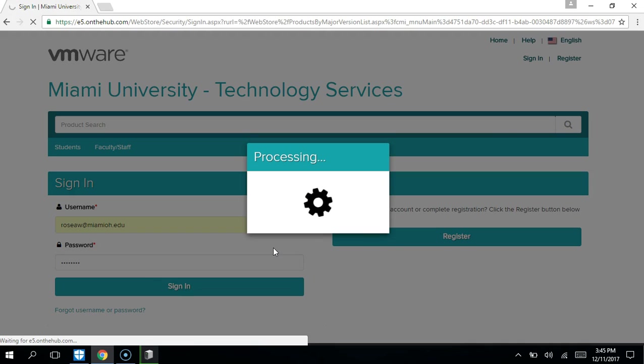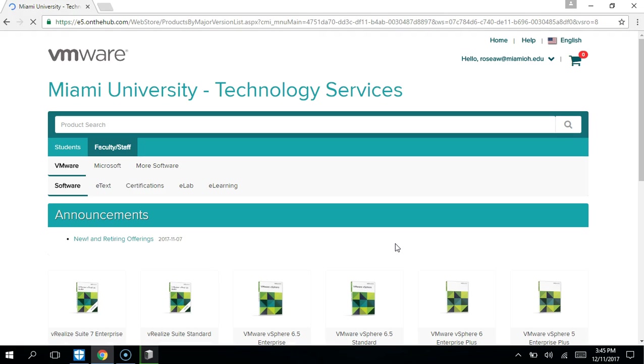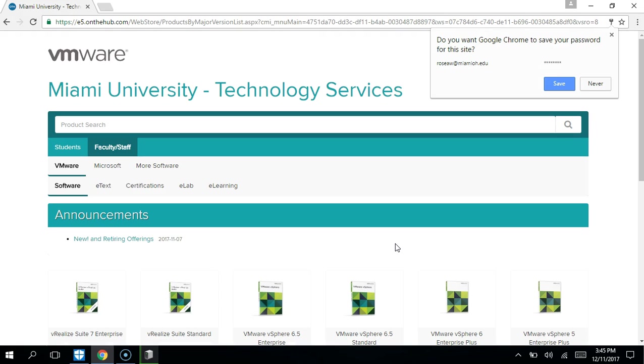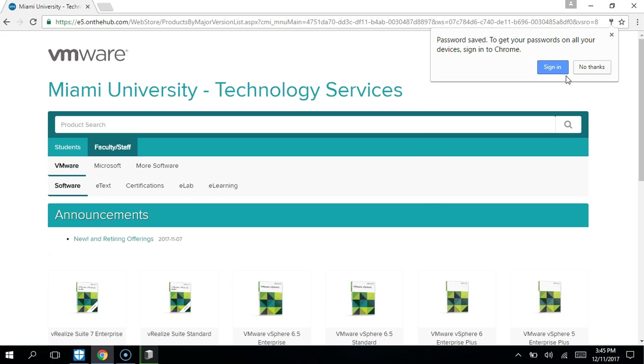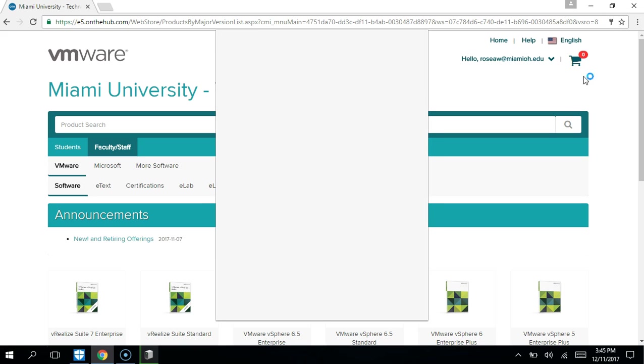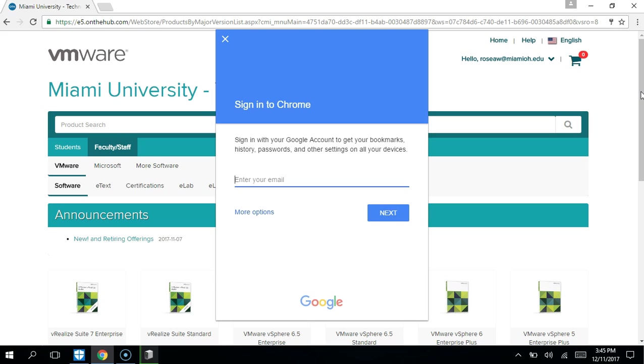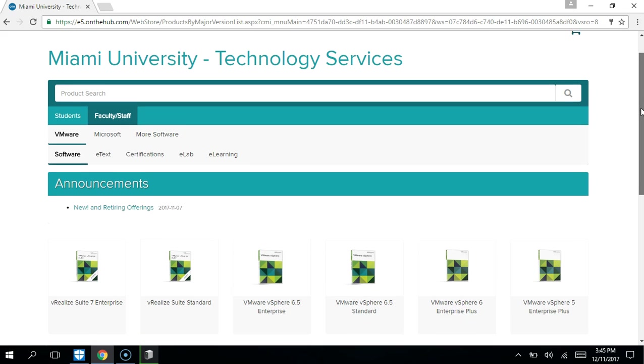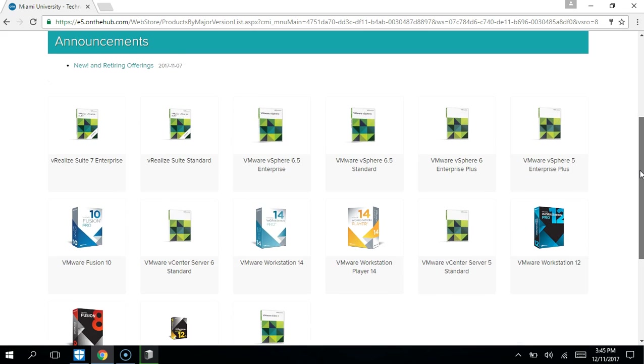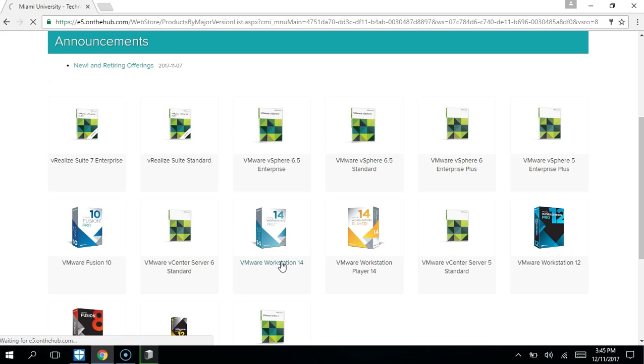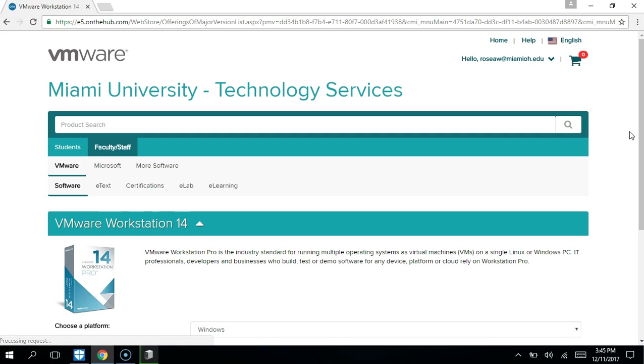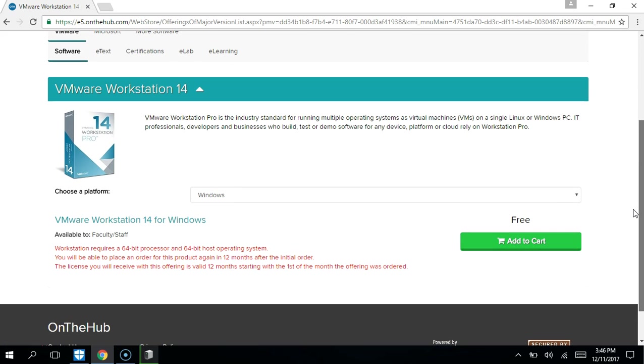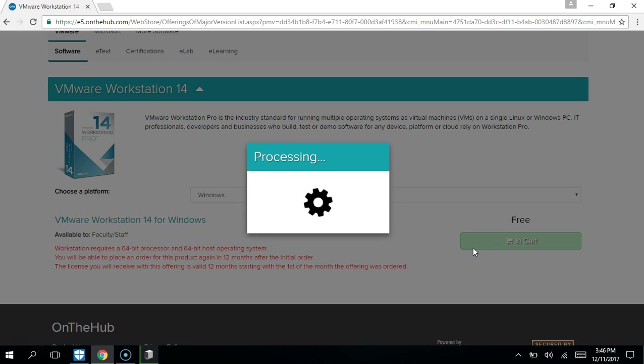Now we will always go in and utilize the most recent version of workstation. At the time I do this video, it's VMware Workstation 14, and I'm going to do this for Windows. Add to cart.